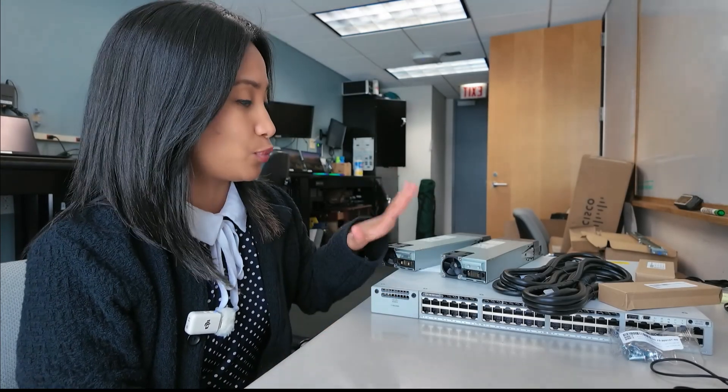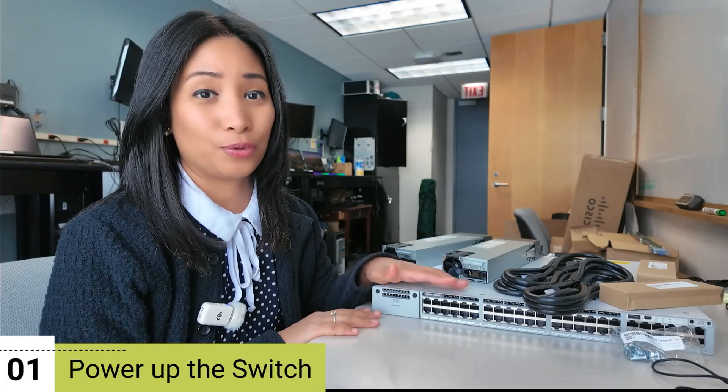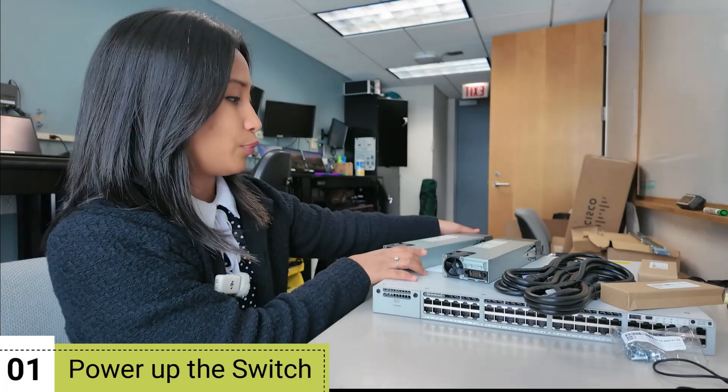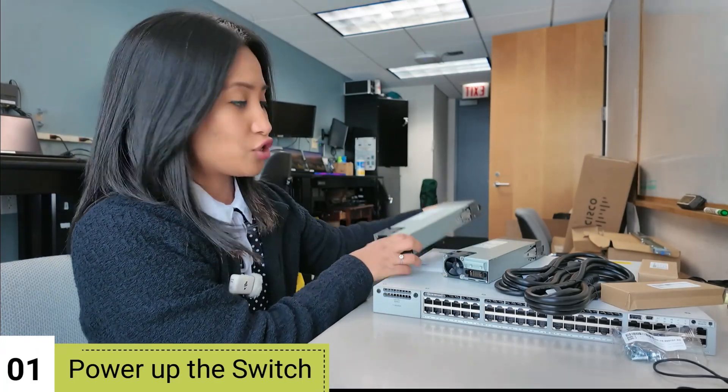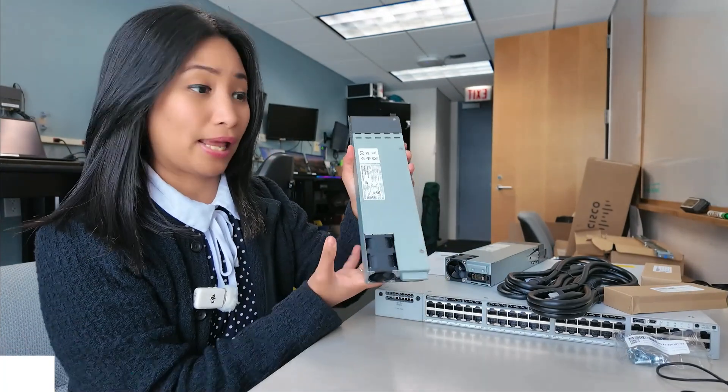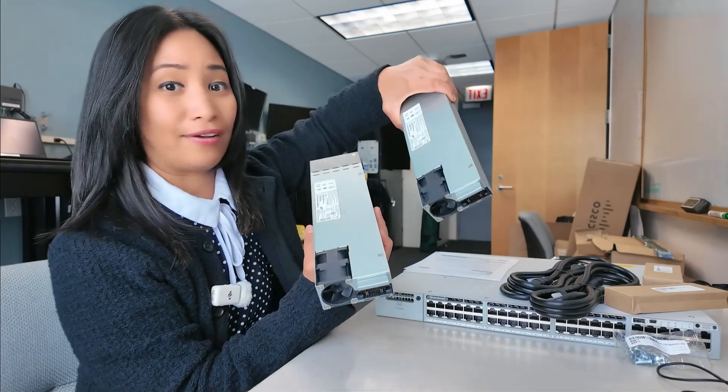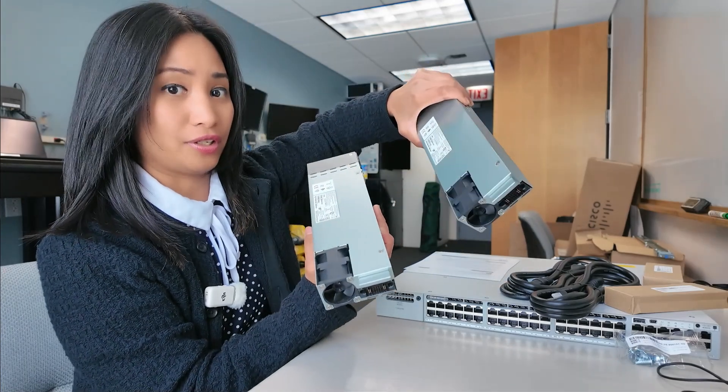Now that I've unboxed the switch, the first thing we're going to do is to power it on. When you unbox the switch, the power supplies are separate, so you have to put it in first.